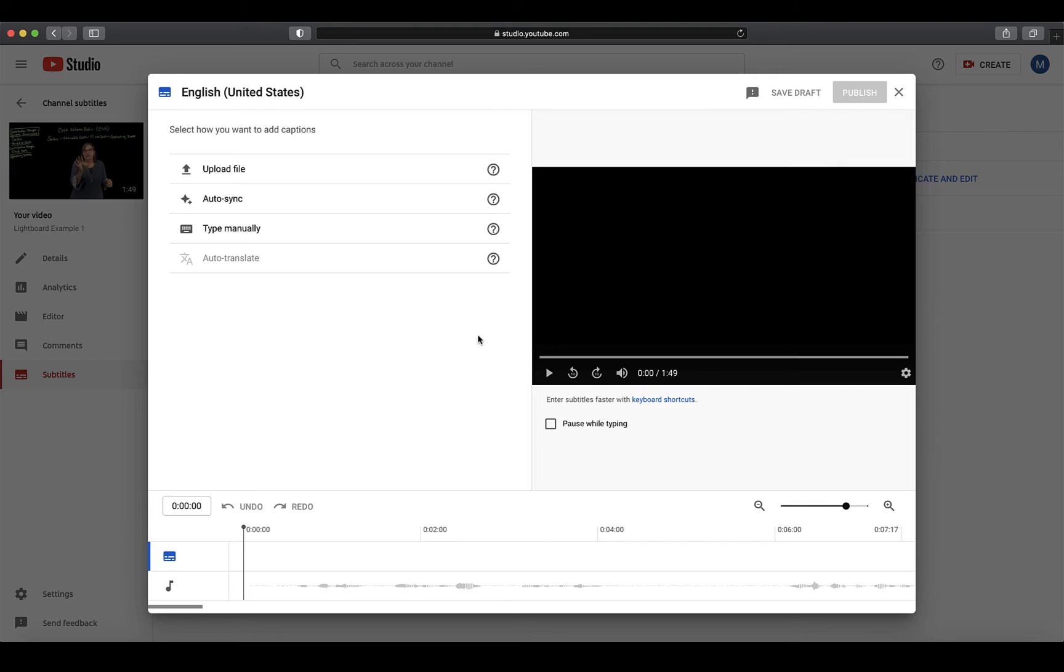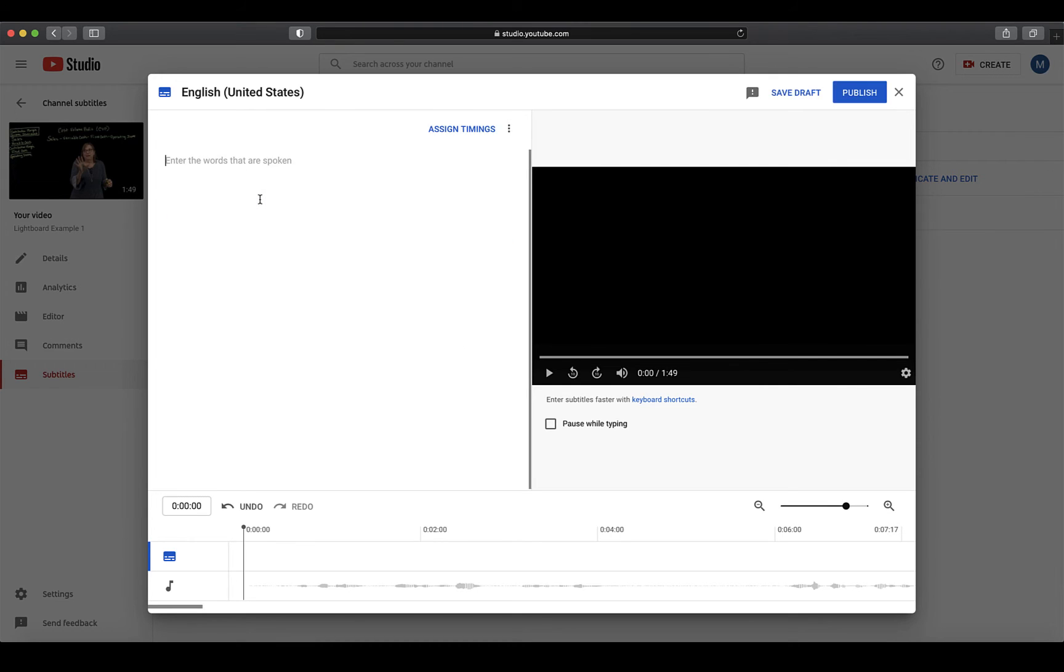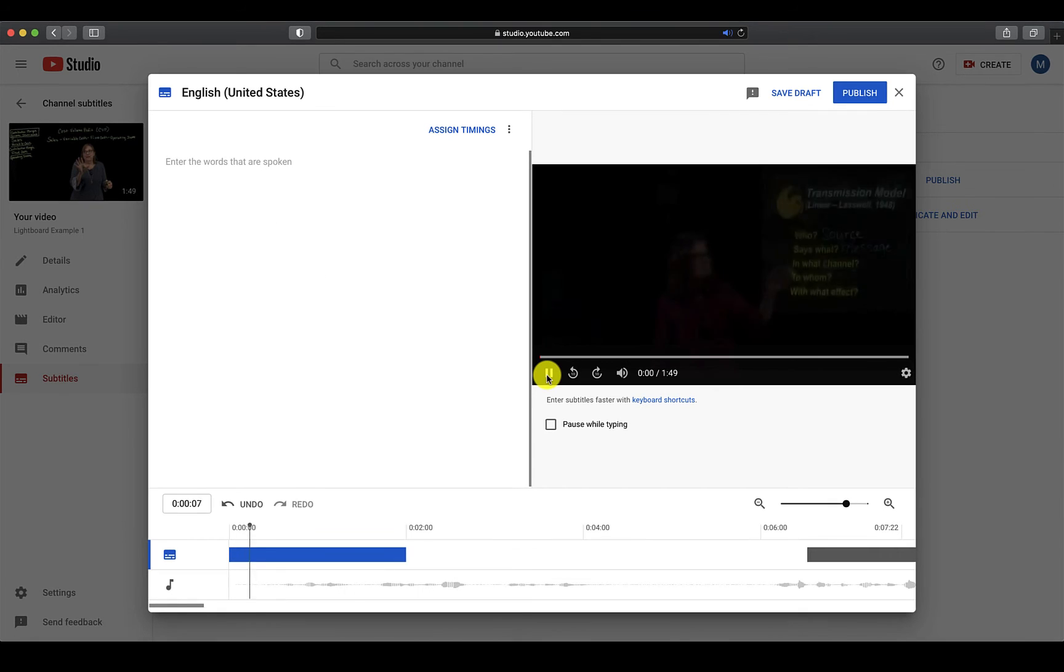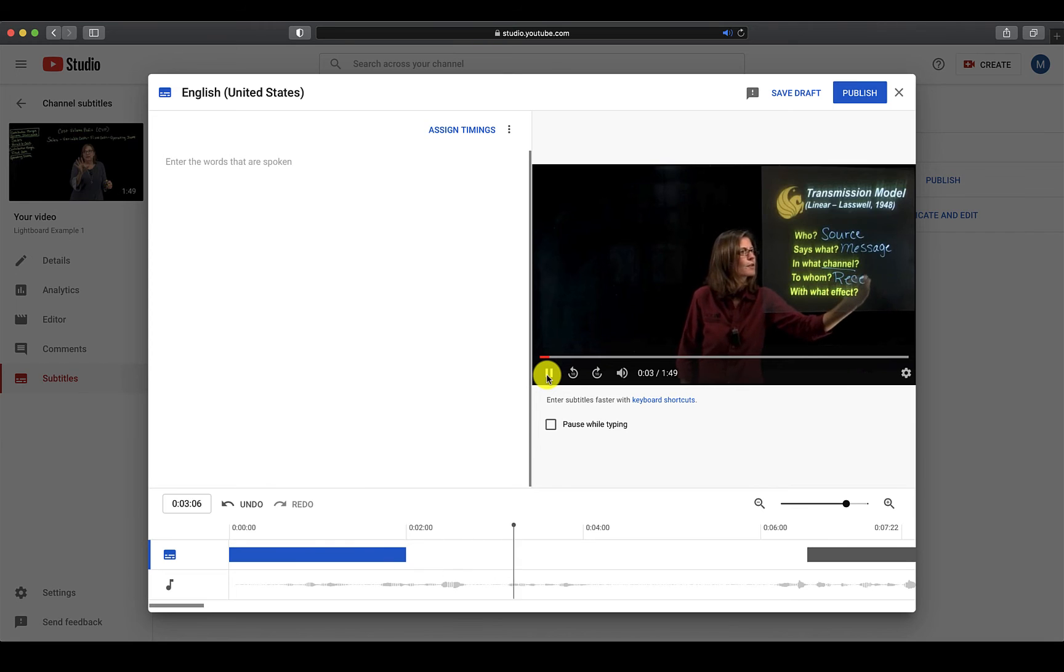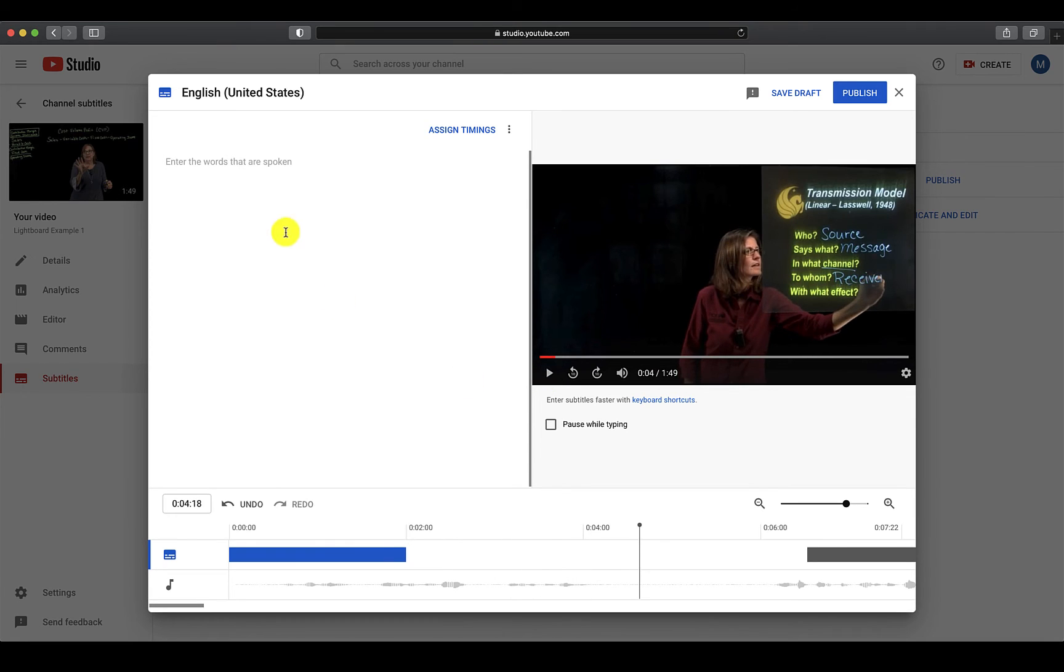If you do not have a prepared script, select Autosync to start creating captions for your video. As you can see, the caption editor layout is still the same as before when we looked at auto-captioning. You will be given a blank box to type out your text, much like a Word document.